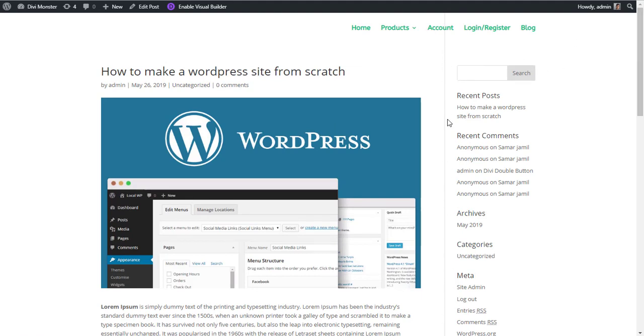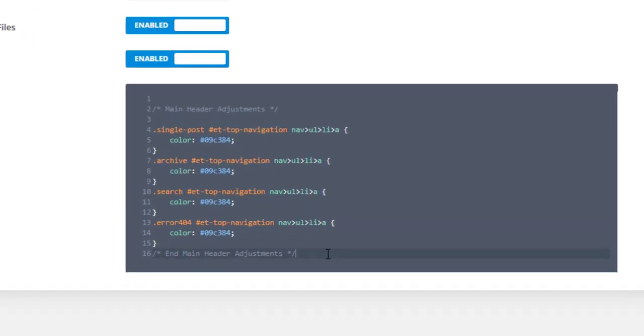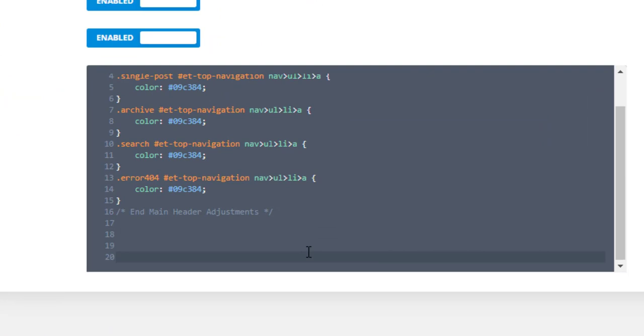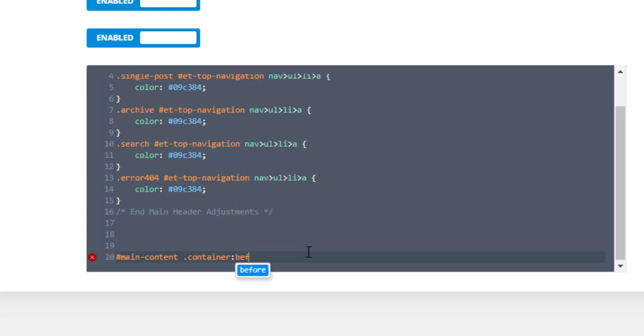this divider line from here, go to theme options and add some spaces and add a hash, main-content, add a space, and then .container, and then add a ratio, and then :before